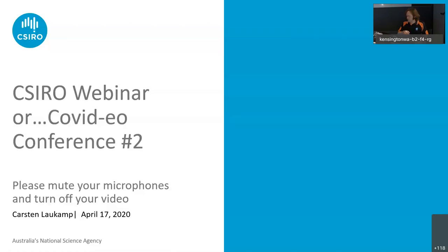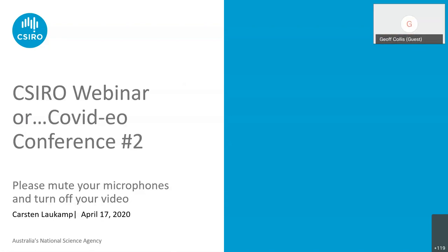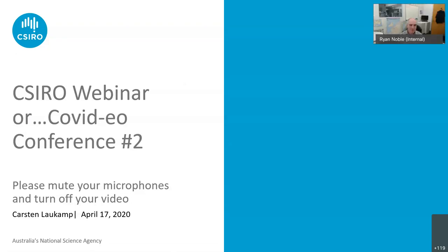Thank you all. I think we'll get started because it's just after 1 o'clock now in Western Australian time. Welcome to the second CSIRO webinar — or as I'm calling them, the 'Covigio conferences'. This one is going to be presented by Dr. Carsten Lauchamp and it's around spectral phenology and looking for alteration hydrothermal footprints.